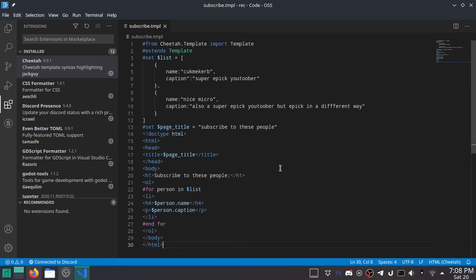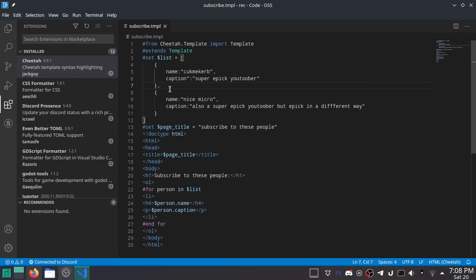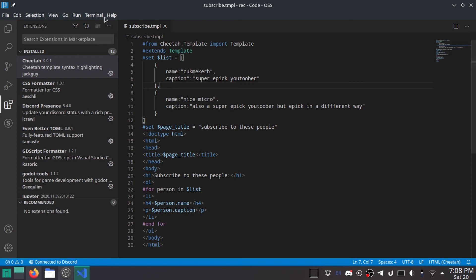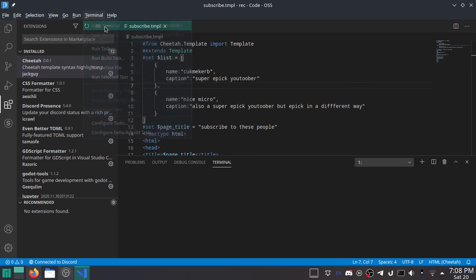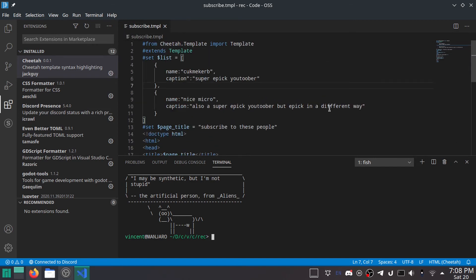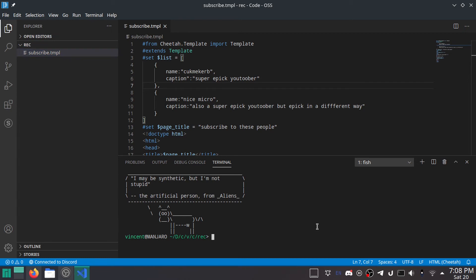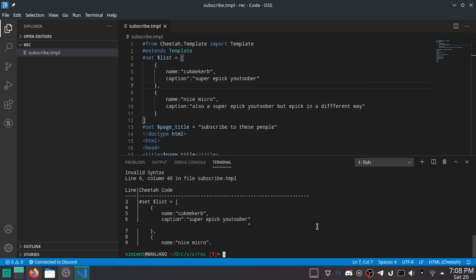And then we can close the ol and the body and the HTML. And you can literally make this for any text, okay? I'm just using HTML because it's like the default thing for Cheetah. But I used it for RSS and you can use it for whatever you want. It's extremely versatile. Anything you want to auto-generate, you can probably do it with Cheetah if it's text. So how do we turn this into an actual HTML file? Well it's very simple. All you got to do is do cheetah fill subscribe dot TMPL. Press enter.